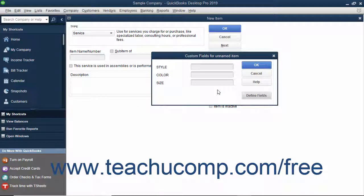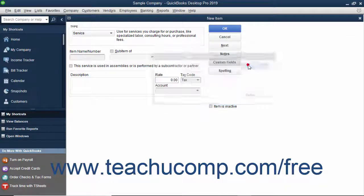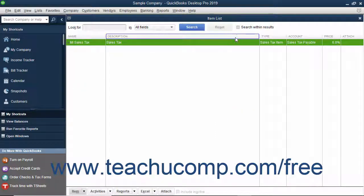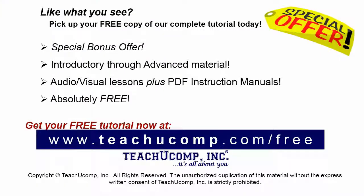You can then enter values into the custom fields for the current item if needed. Click the OK button again in this window to return to the main item window when finished, and then click the OK button again to save the record. Pick up your free copy of the complete tutorial at www.teachucomp.com/free.